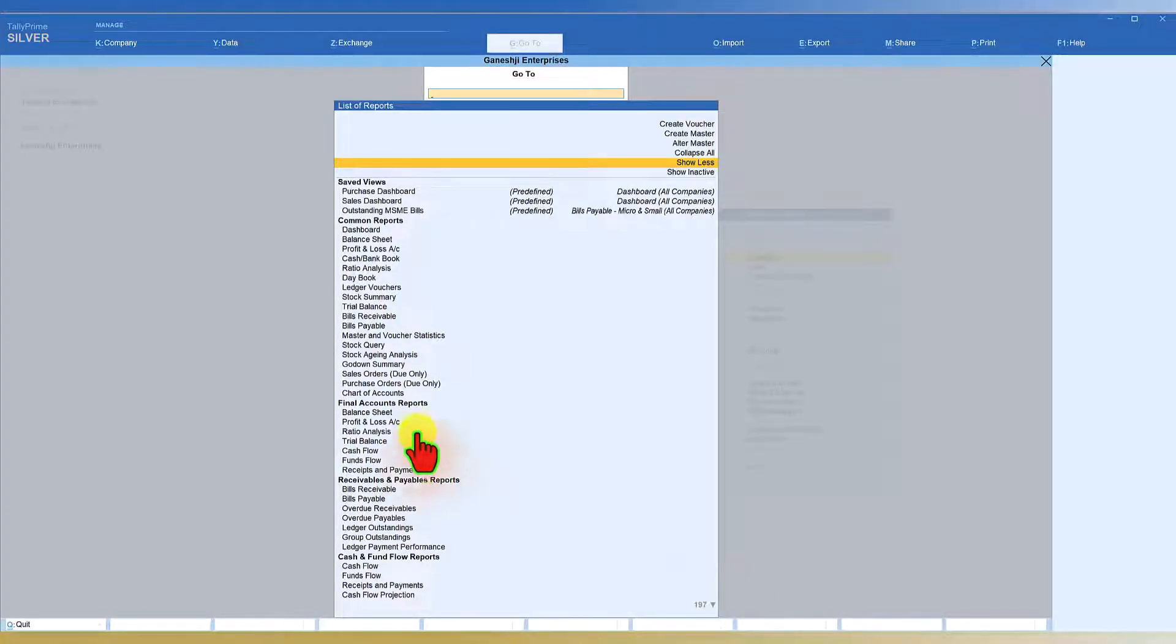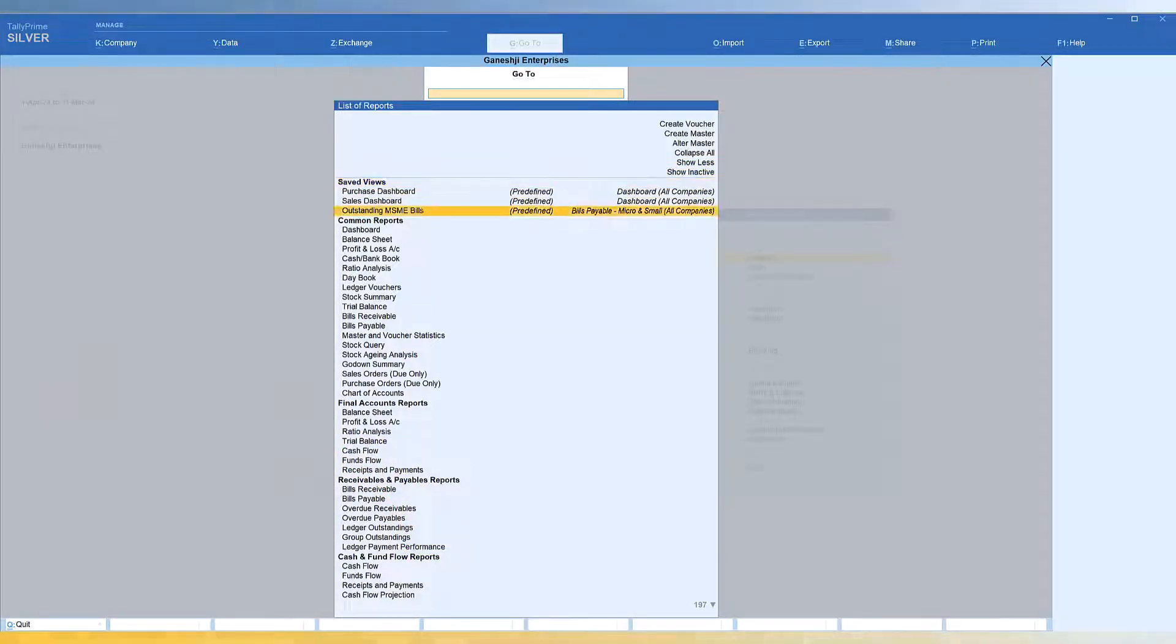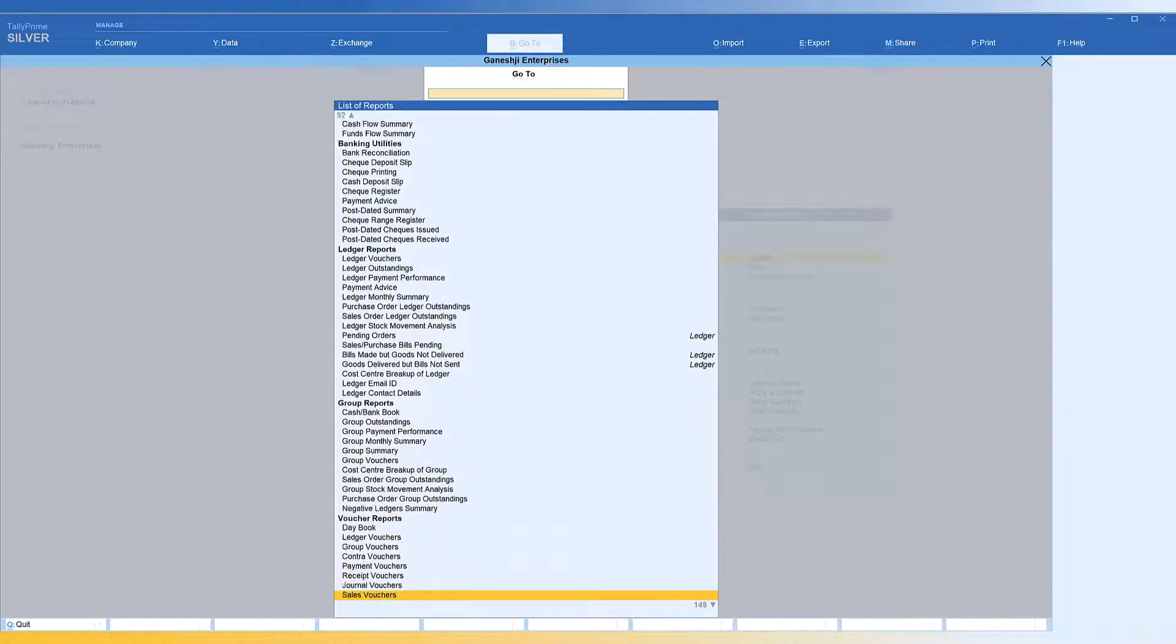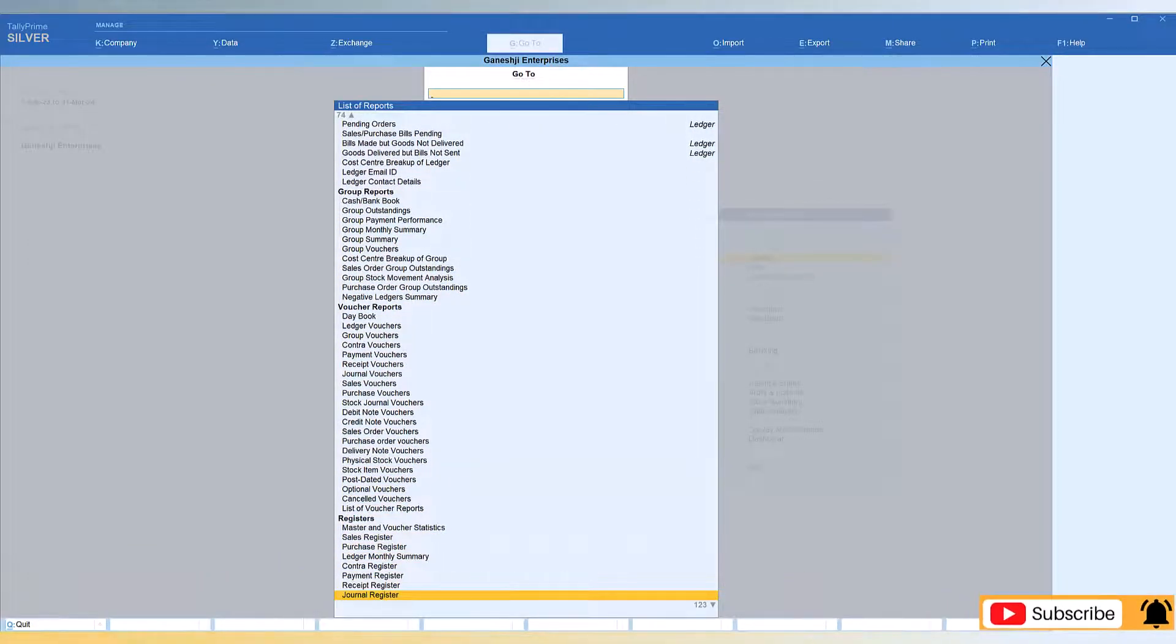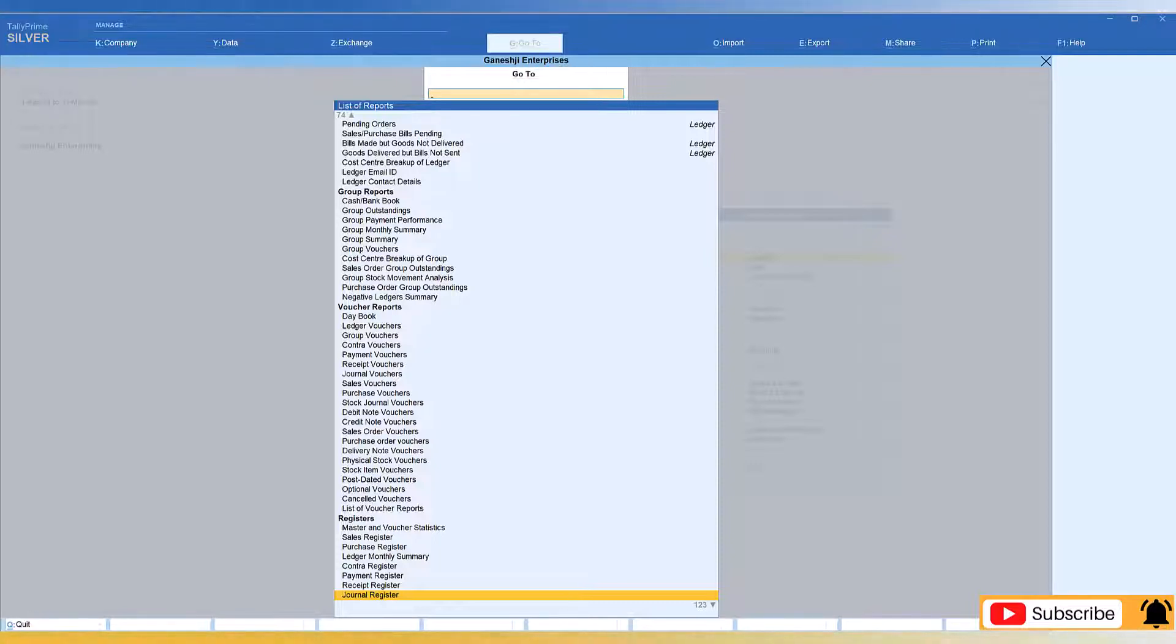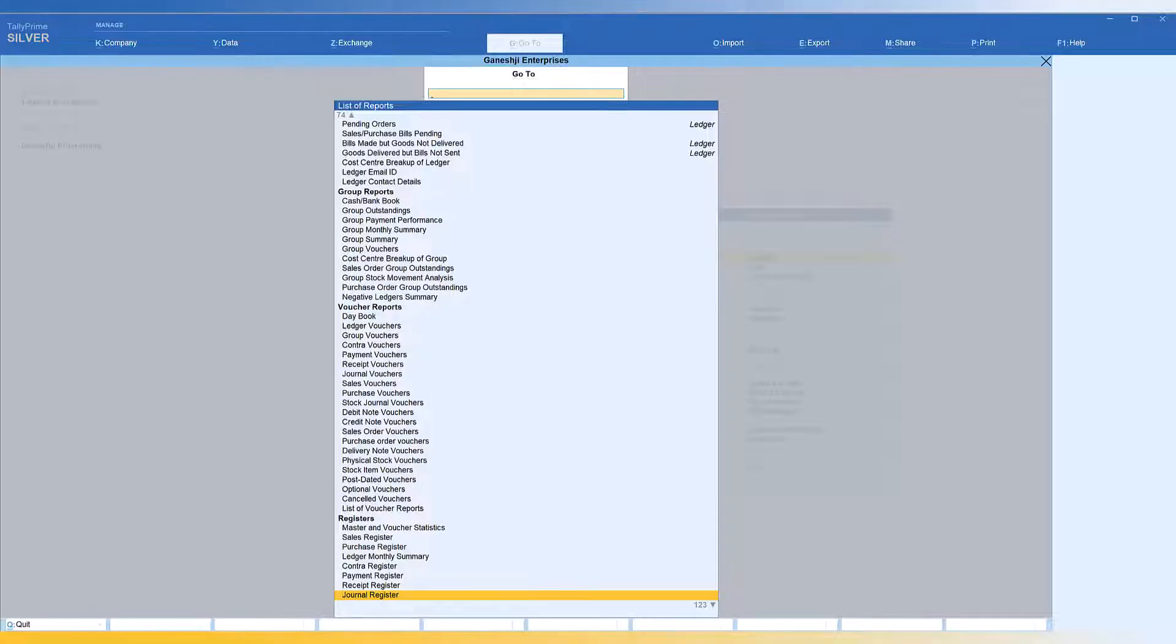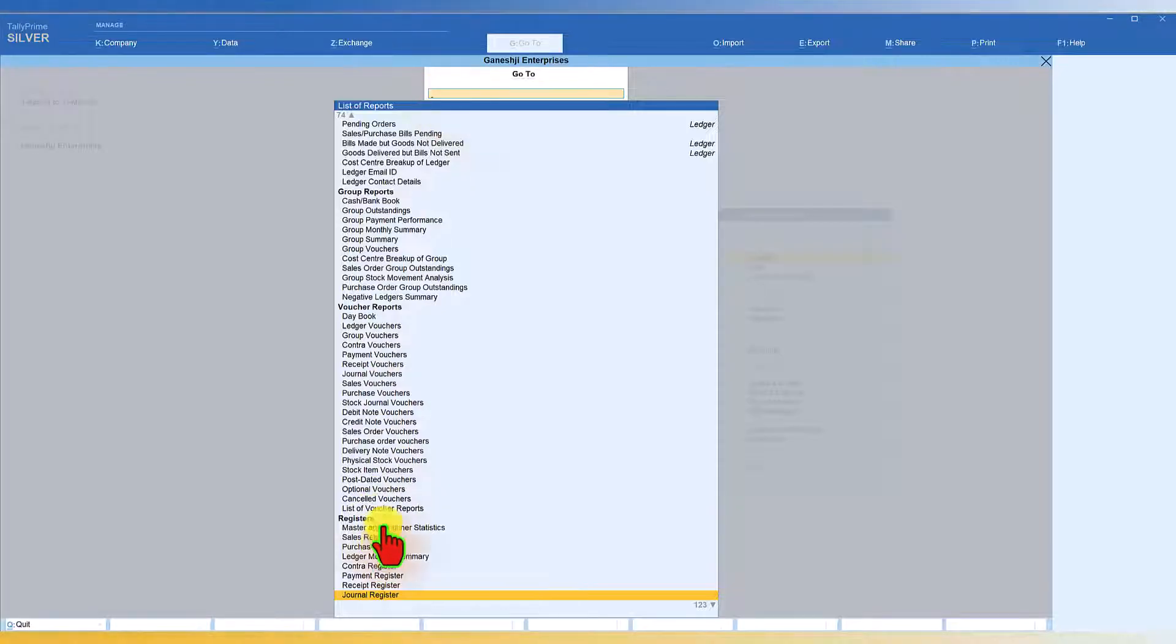So here again we are seeing that there are 197 more line items which are there which you can actually basically once you just browse through you will get an idea that what are the reports that are there and literally you don't have to go through each and every report. All you have to do is initially it will be a little difficult for you to understand the title of the report that you are seeing. But once you understand the report, all you have to do is just type the name of the report that you want to view here under the go to search menu bar. Tally will auto filter and provide.